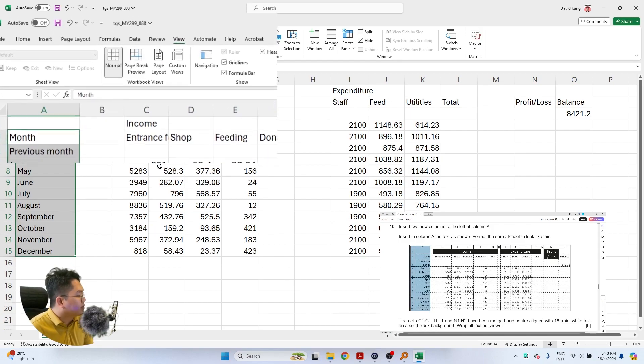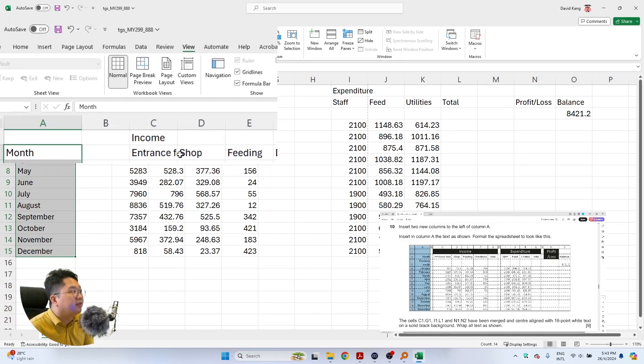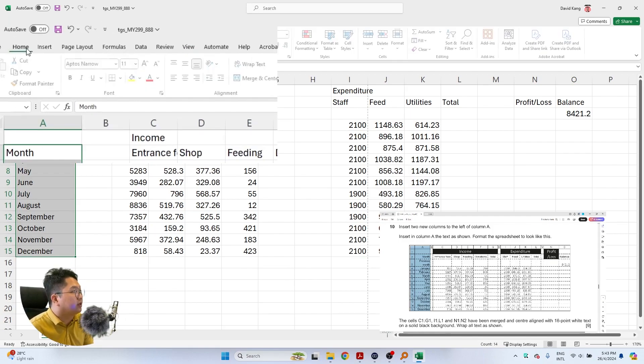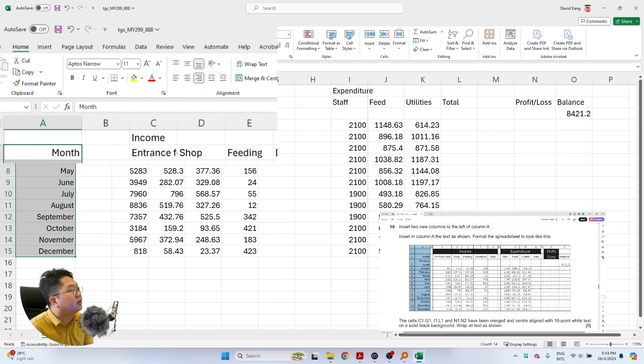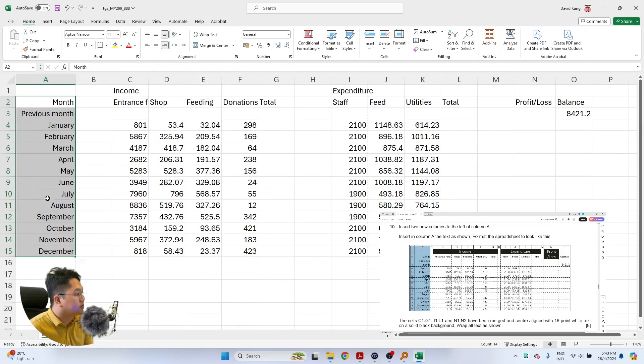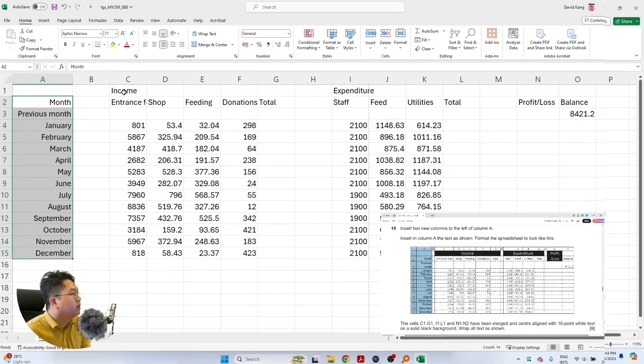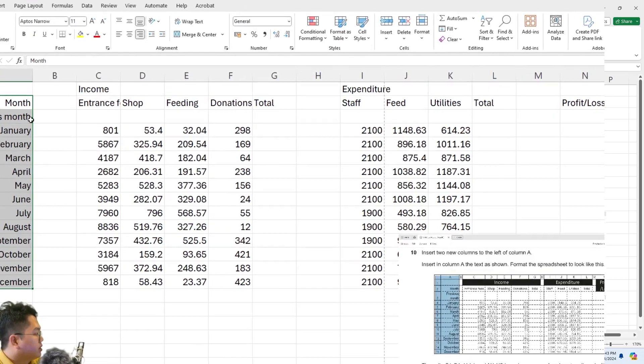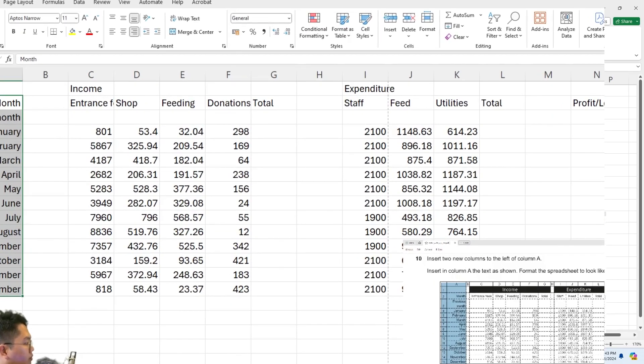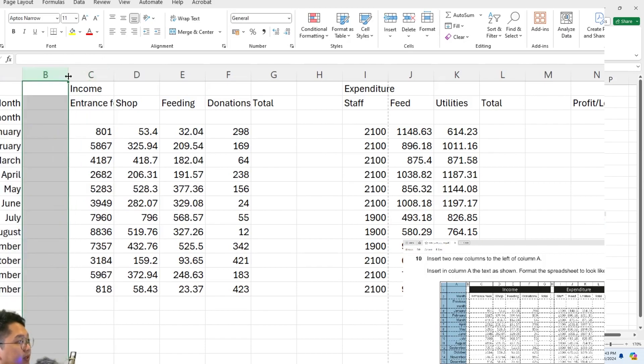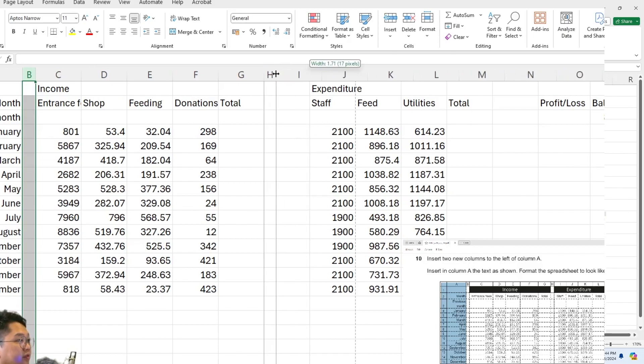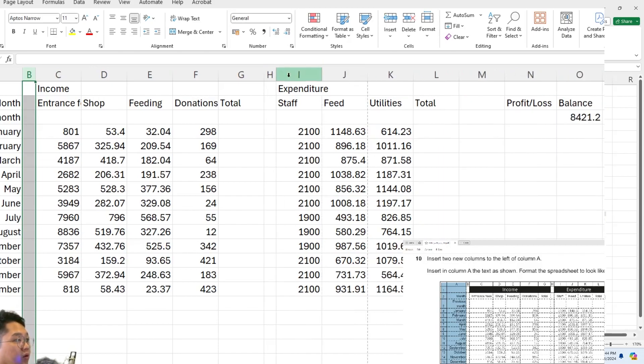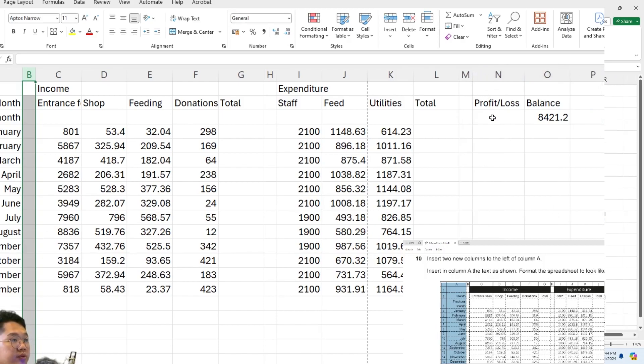On column A you can see that most of the months are actually right aligned, so we can go back to home and select right align so everything can be right aligned. Now we are to format the spreadsheet to look like this, so you can see that cell B all of it is minimized, and we can do the same thing for all of cell H and all of column M.